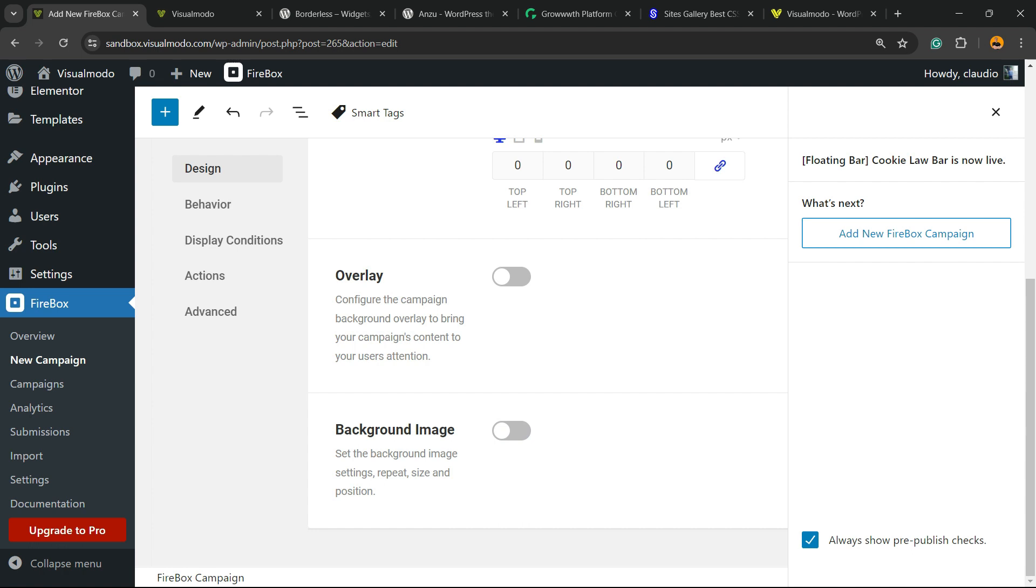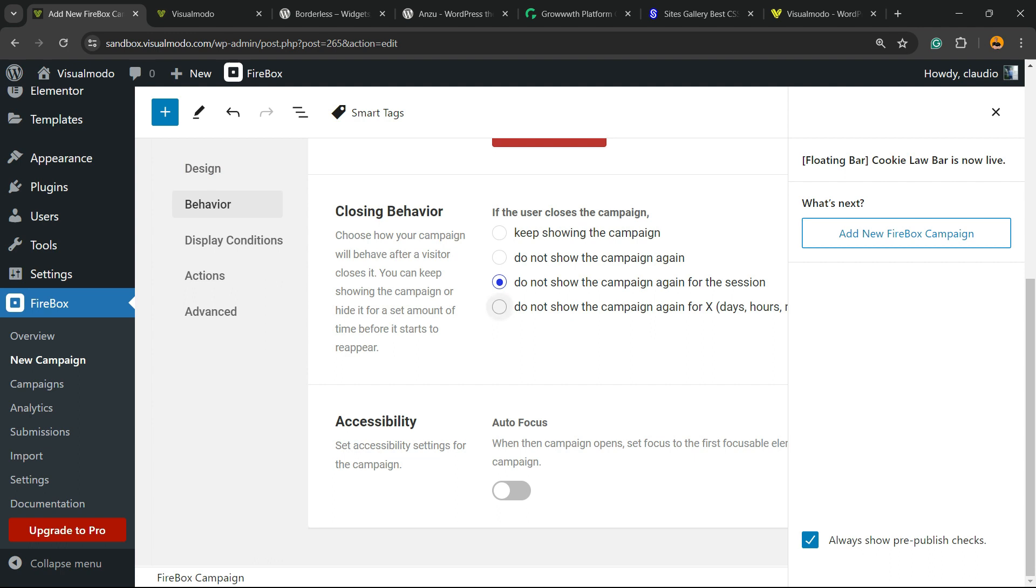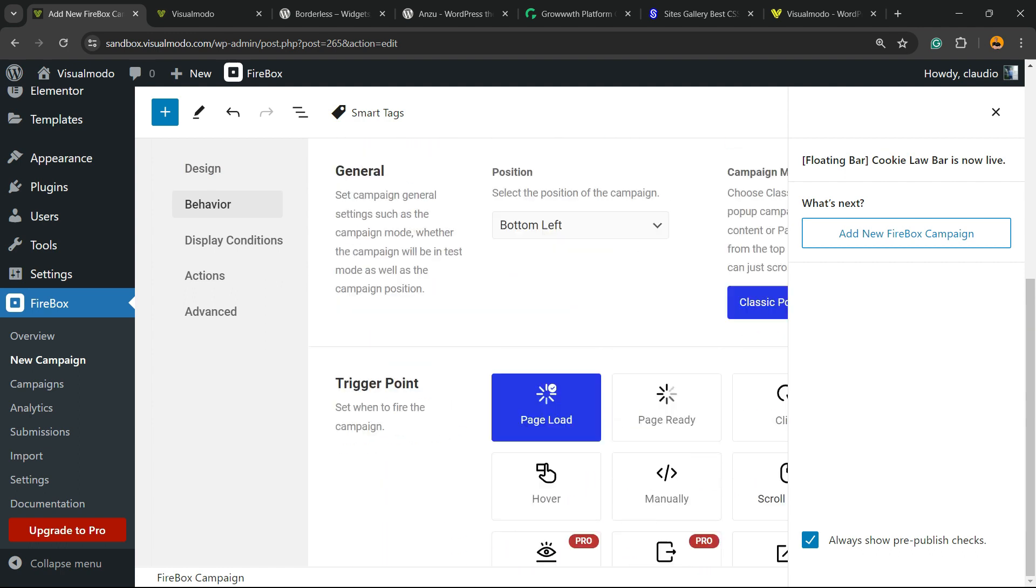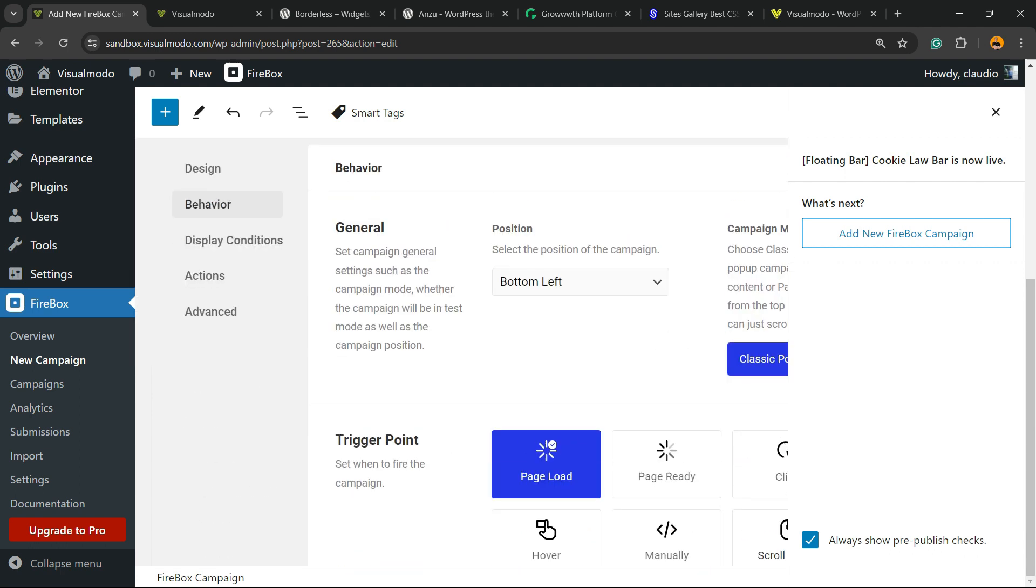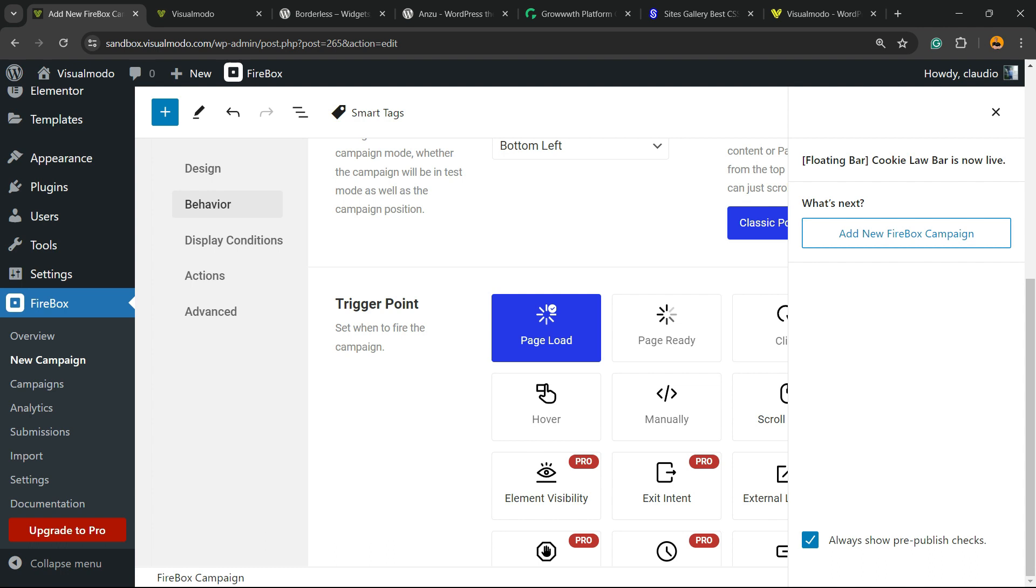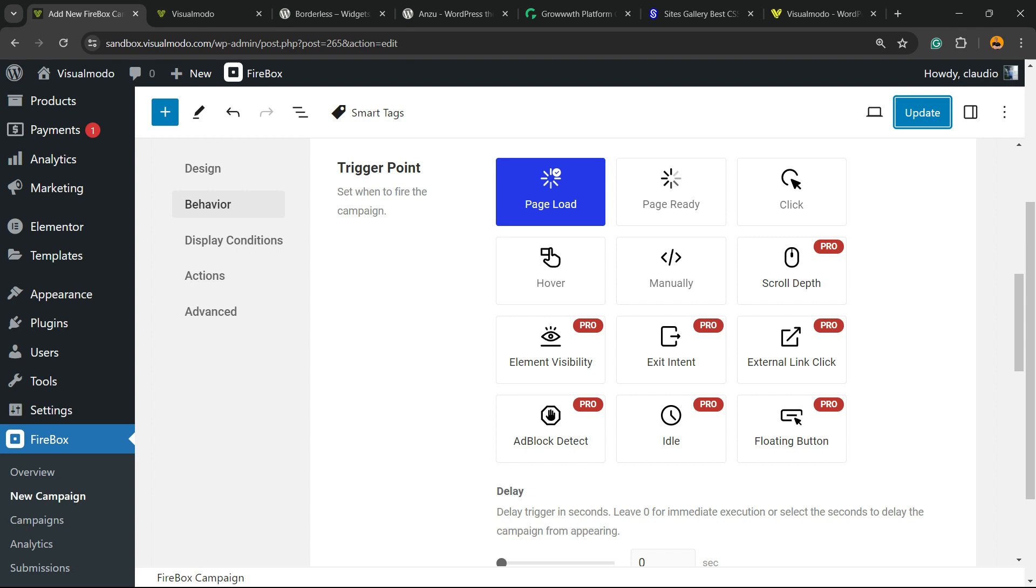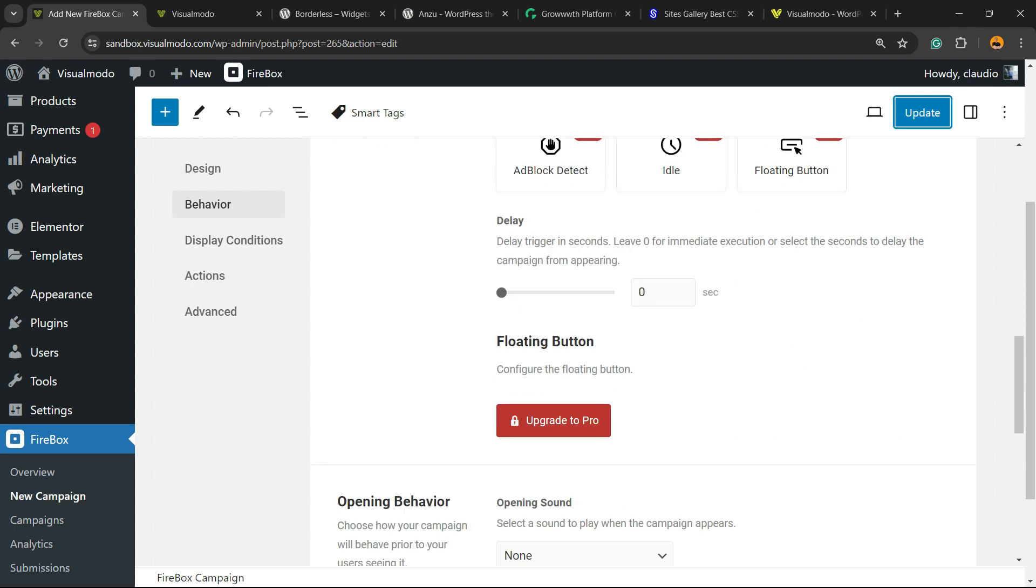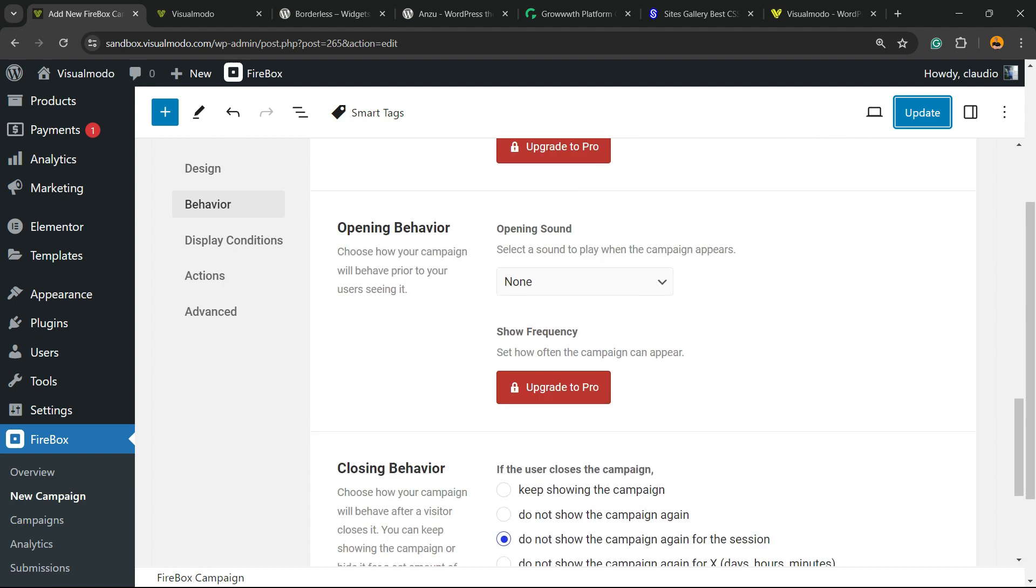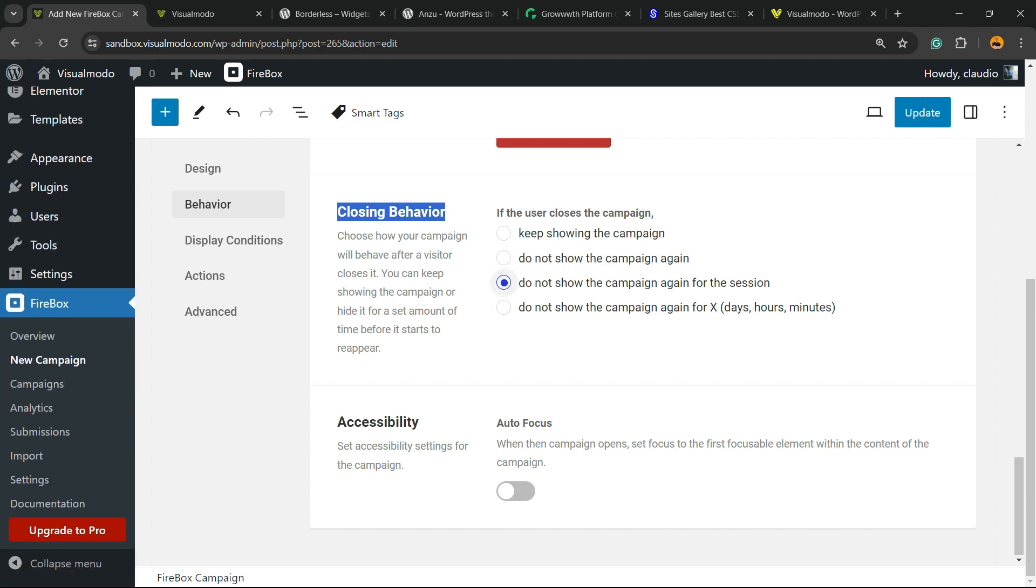Now we can change the behavior. First thing, general position: select position of the campaign. Trigger point: page load, page ready, click, hover, manually. So you can choose some actions. We can delay. We can close in behavior, you can do some actions, take action after closing, and we can apply accessibility, auto focus.